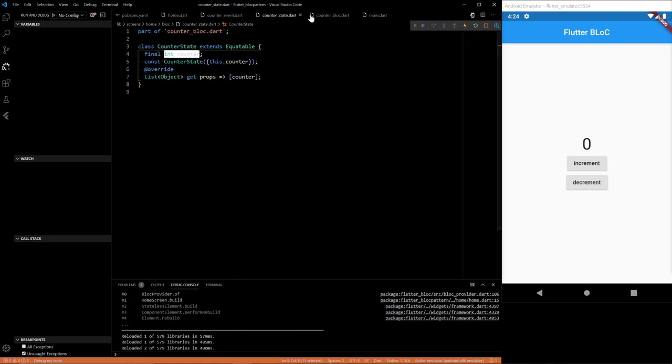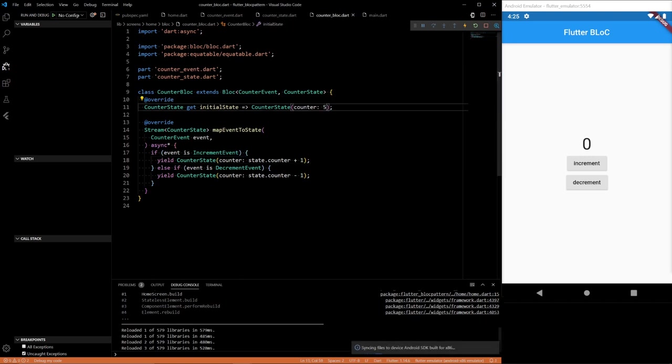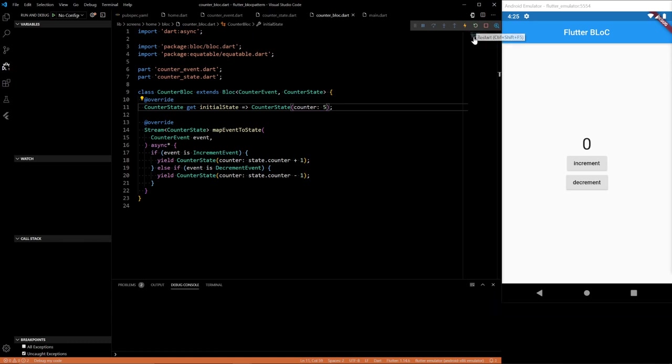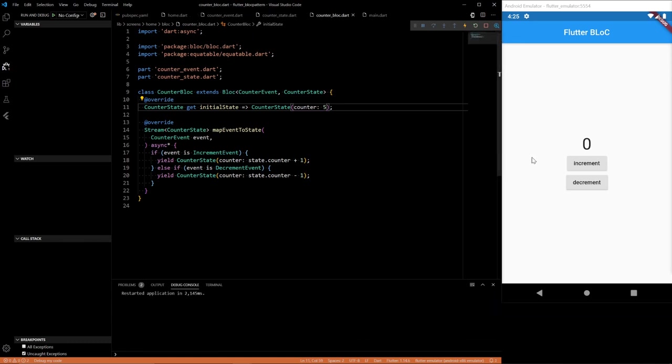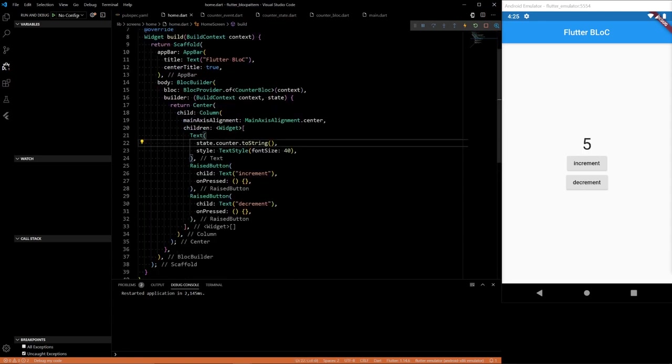So it's initialized to zero. And you can check. You can change this value to let's say five. Then restart it. And it won't change because it hasn't rebuilt the BlocBuilder because the state hasn't changed. But if you reload it you should see five. So that's how we're getting the state and displaying it.